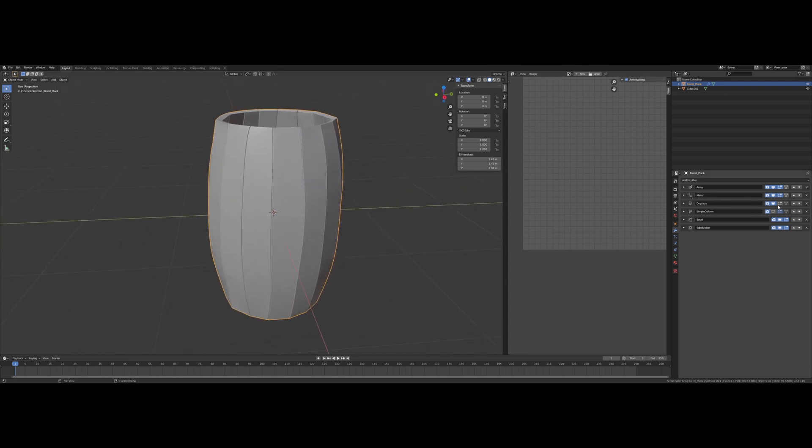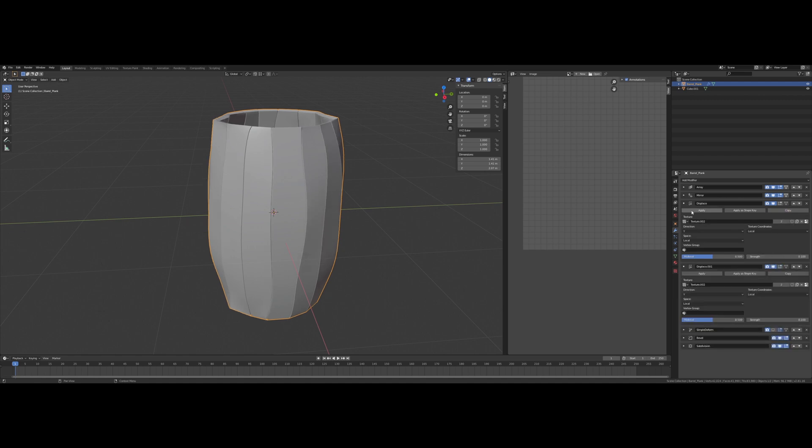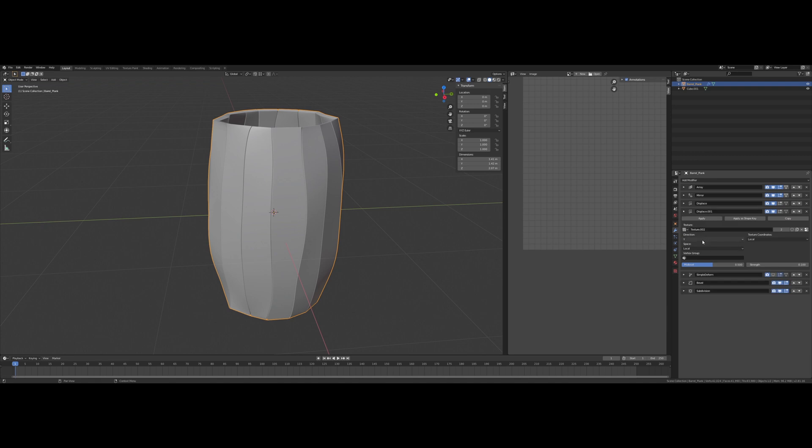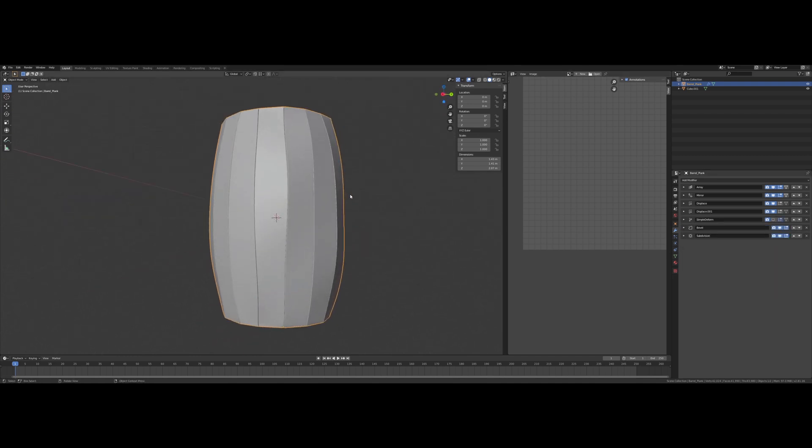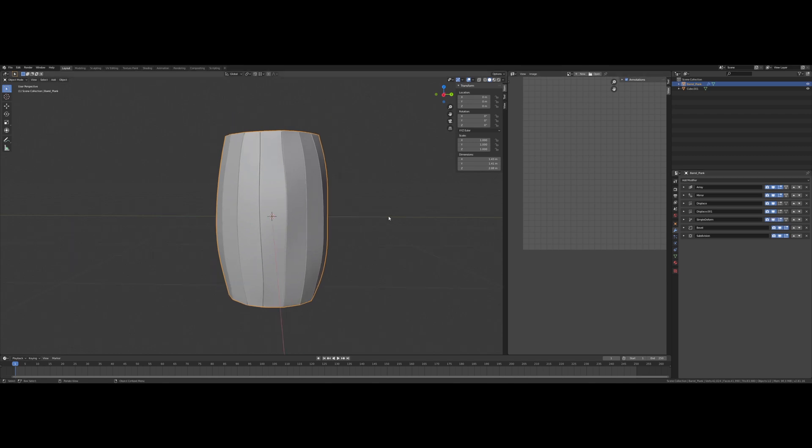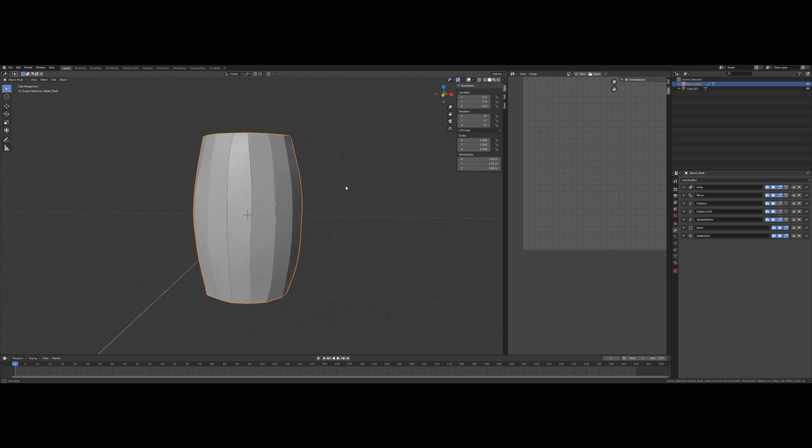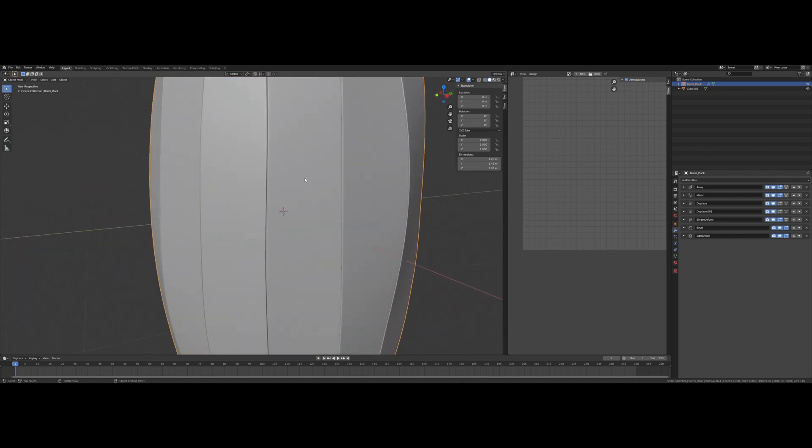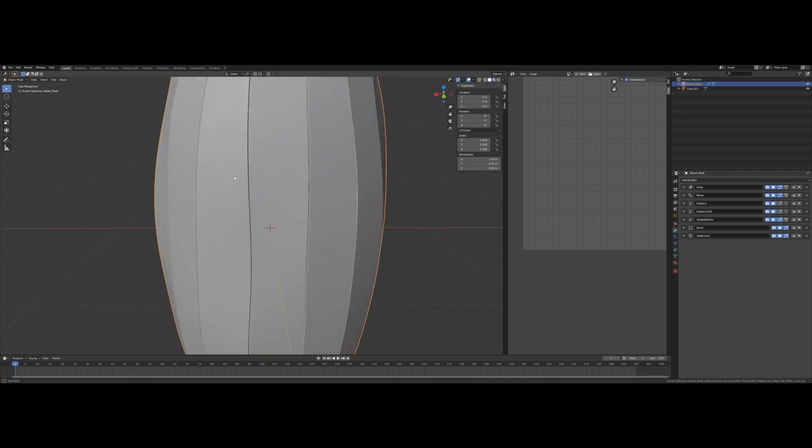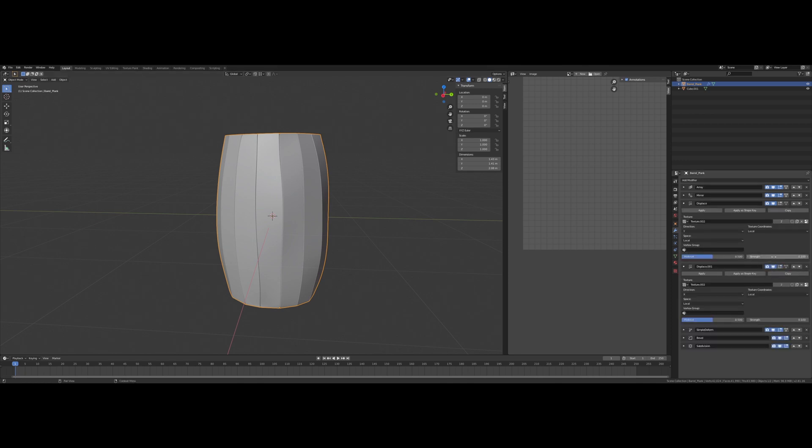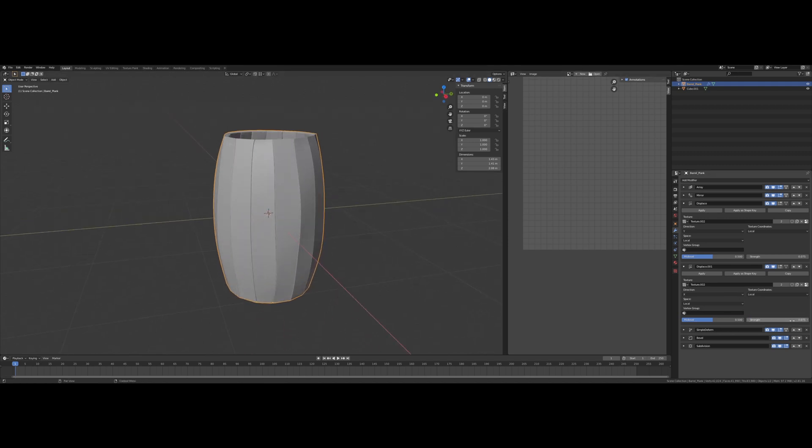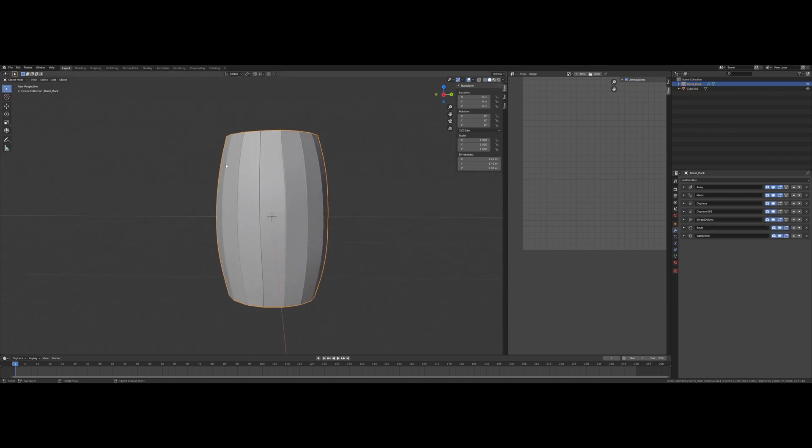And I think I'm going to copy this displace and this one I'm going to set to displace along the X. And now we definitely have some breakup along our barrel here. Maybe a bit too much. Maybe we don't want 0.1, maybe we want 0.075, maybe even 0.05.